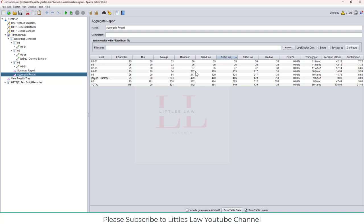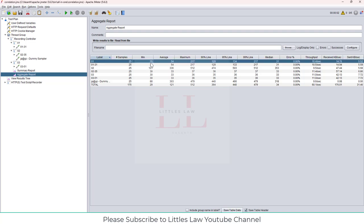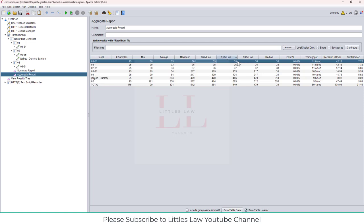So here if you see the difference in response times, for example, the first transaction has a minimum response time of 29, the average of 54, and the maximum of 217 milliseconds. I have executed it for like 25 times, and the 90th percentile here is 129, the 95th is 134, and the 99th percentile is 217.